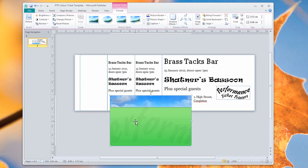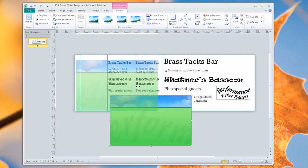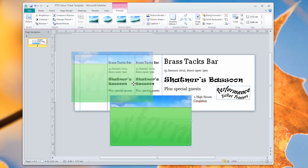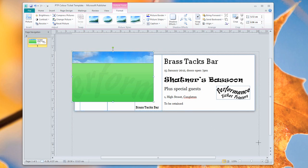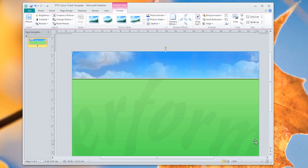So you could, if you wish, design your entire background with all the details of your show and everything in it. You could put the actual text that we've been putting here in Publisher, you could put the text in the graphic if you wish. Just remember that this graphic needs to fit the size of the ticket. So what I'm going to do is I'm actually going to expand my graphic like that.